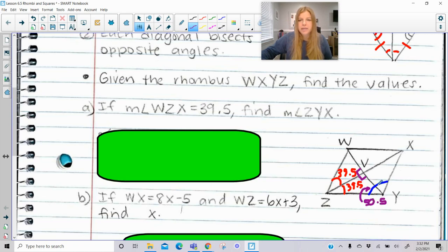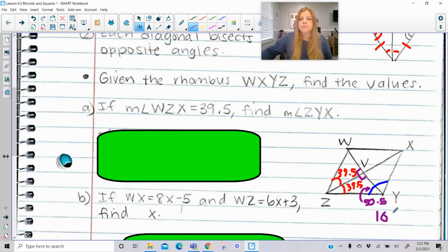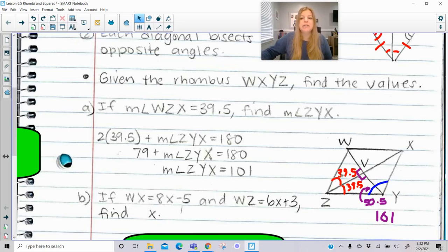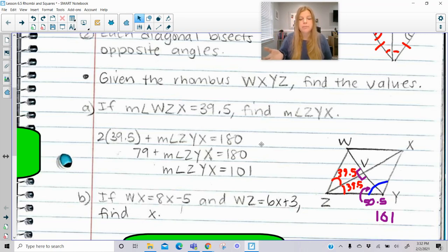I added 39.5° and the 90° angle and subtracted from 180°, giving 50.5°. Then I double it because these two angles are congruent to each other, and 50.5 doubled is 101°. Alternatively, consecutive angles in a parallelogram — and a rhombus is a type of parallelogram — are supplementary. So two times 39.5° plus the entire blue angle equals 180°, giving the same answer of 101°.